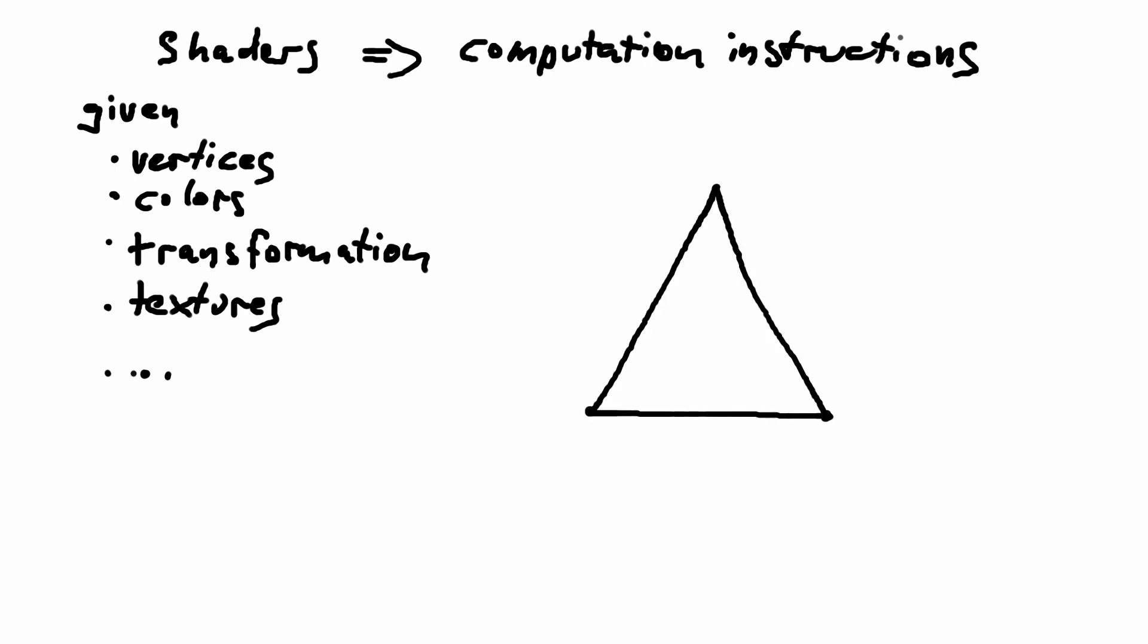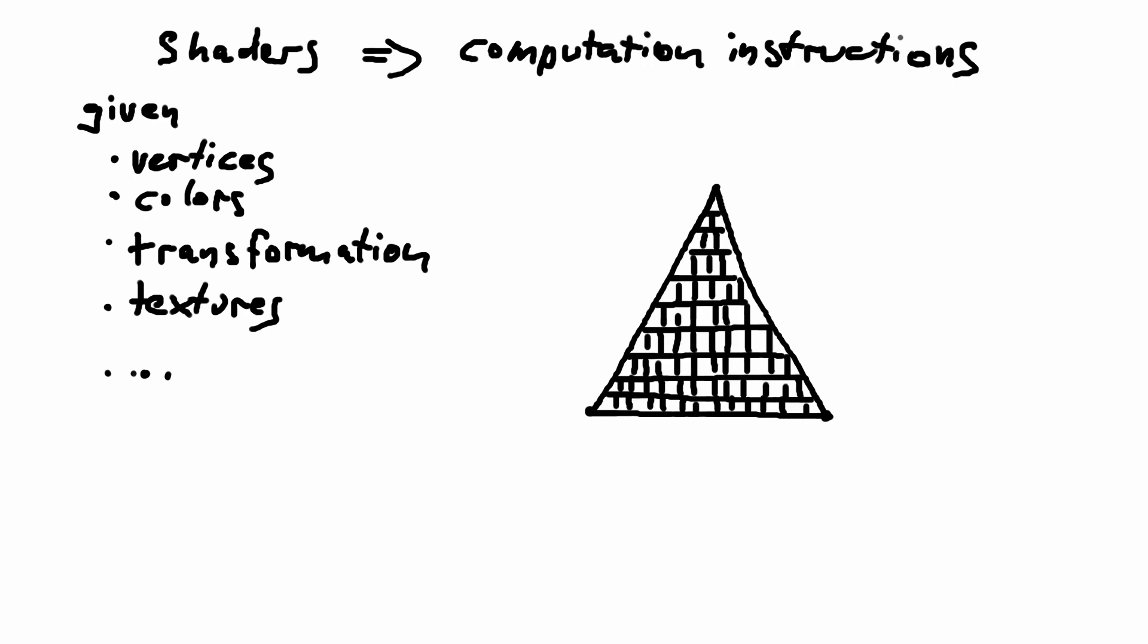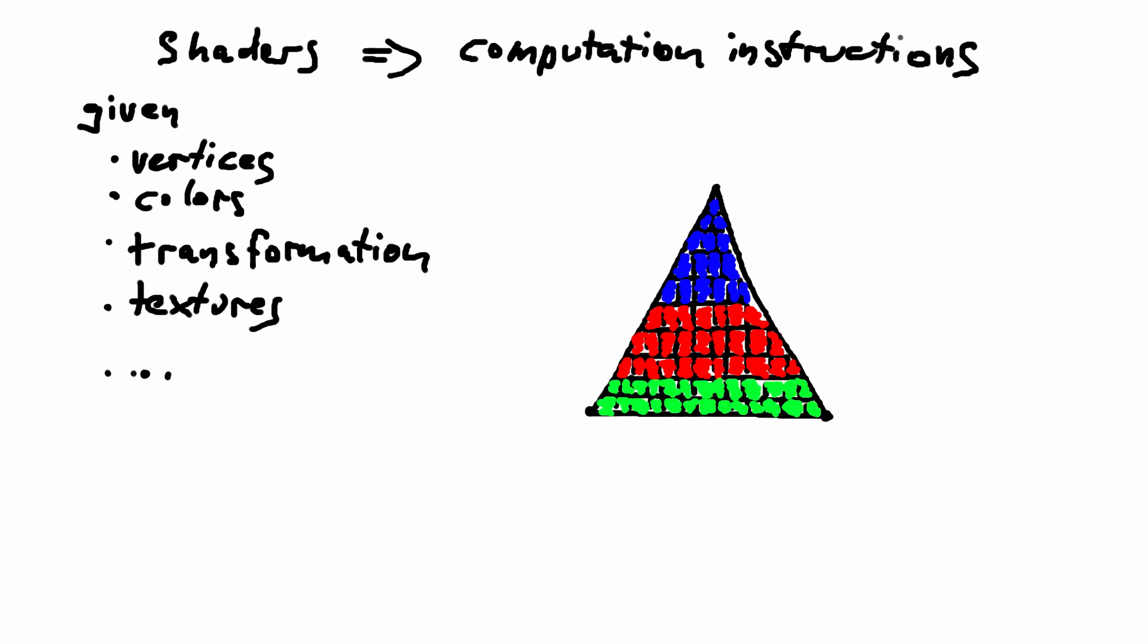As a very basic example, they compute the vertex position given the transformation and compute values for all pixels given other information such as colors. A shader has the information of the global world and can create graphical effects based on them. There are many shaders computing at the same time in order to render the frame as fast as possible.